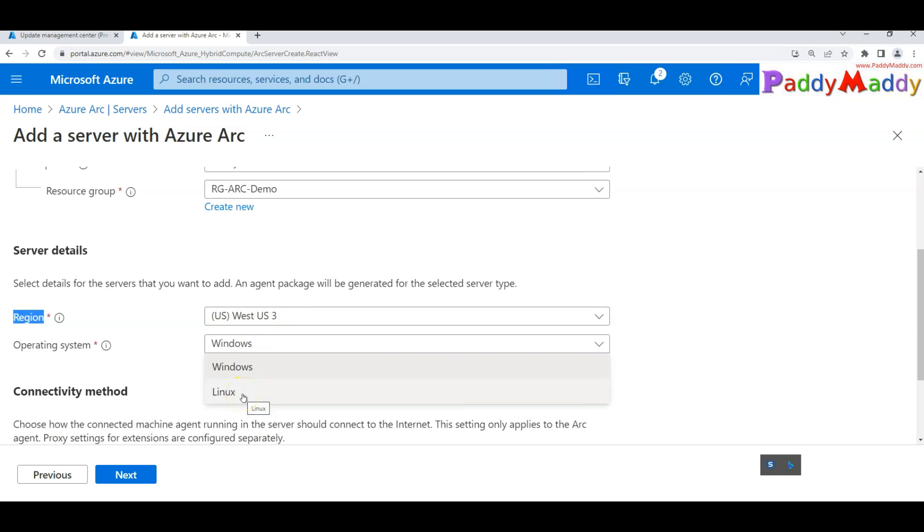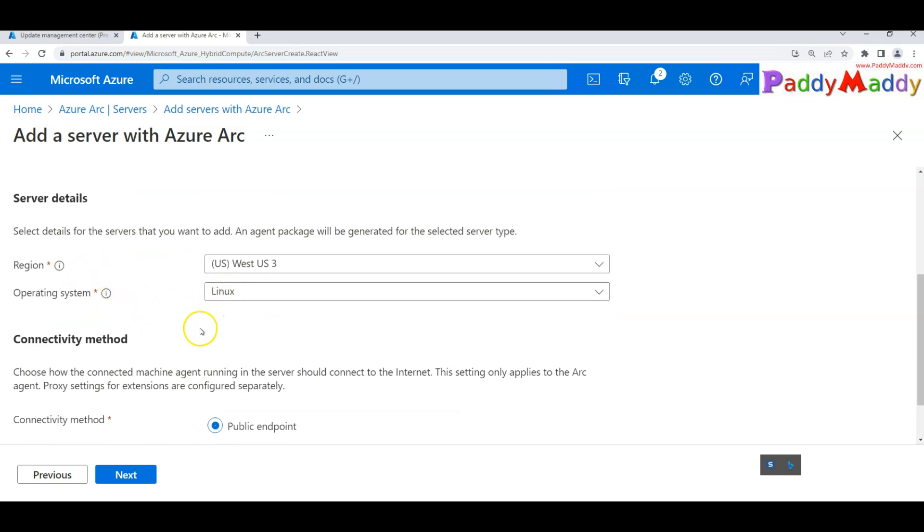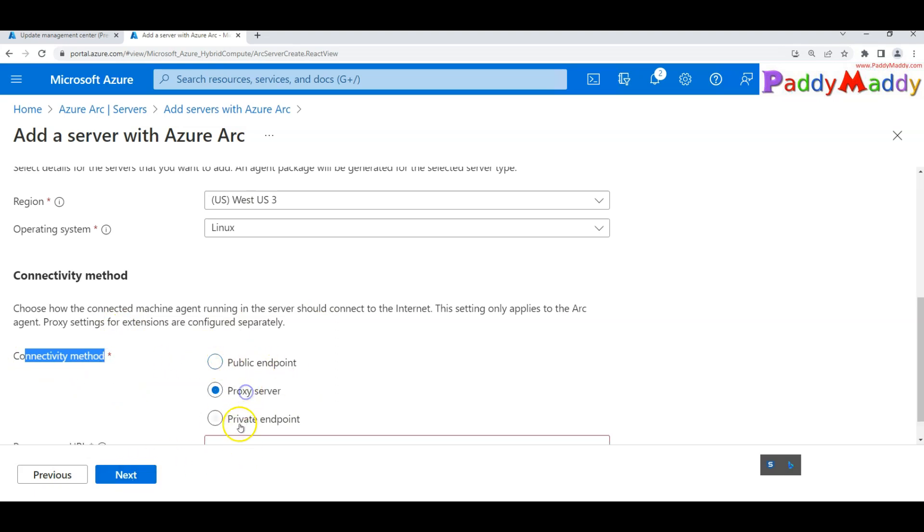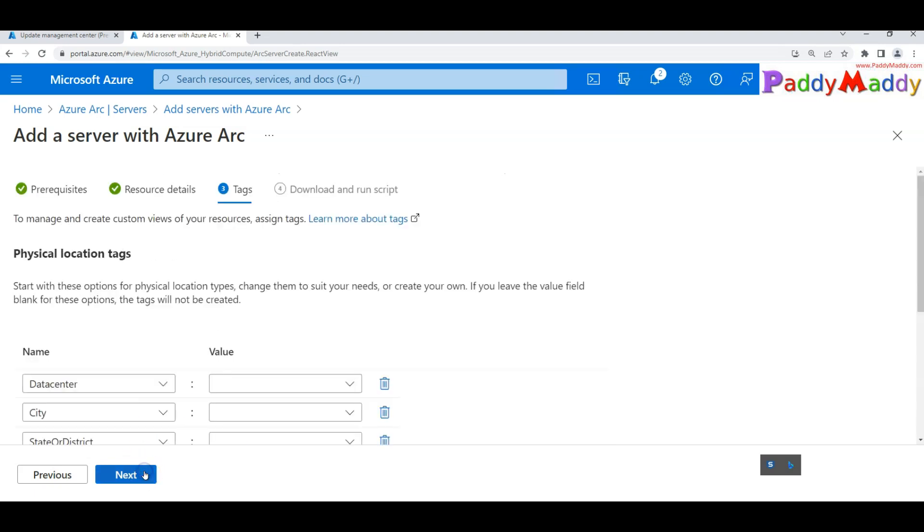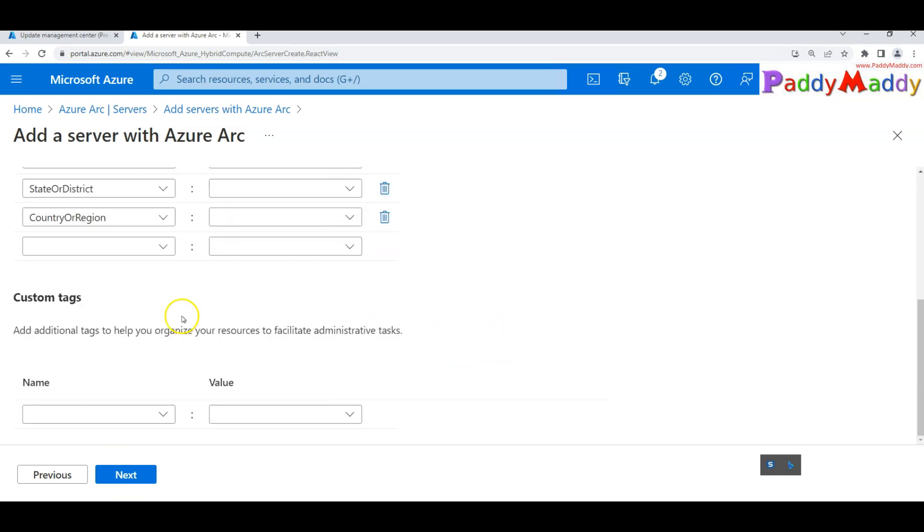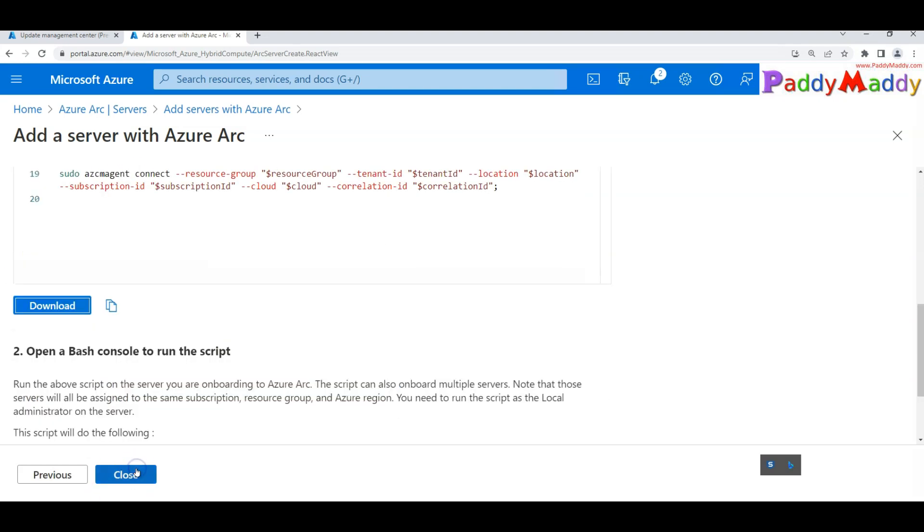Now, it's not Windows. This time I choose Linux. There are a couple of things you need to remember. The Linux supported operating system should be selected. In my case, it's a supported Linux which I'm going to install. The connectivity method is going to be public endpoint, not proxy server or private endpoint. It's public over the internet. It will try to connect and establish the configuration. Make sure you give the proper data center information where your server is located physically.